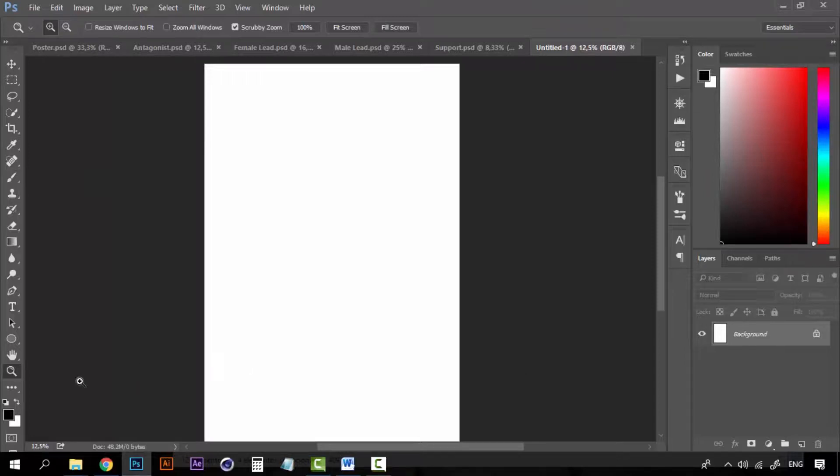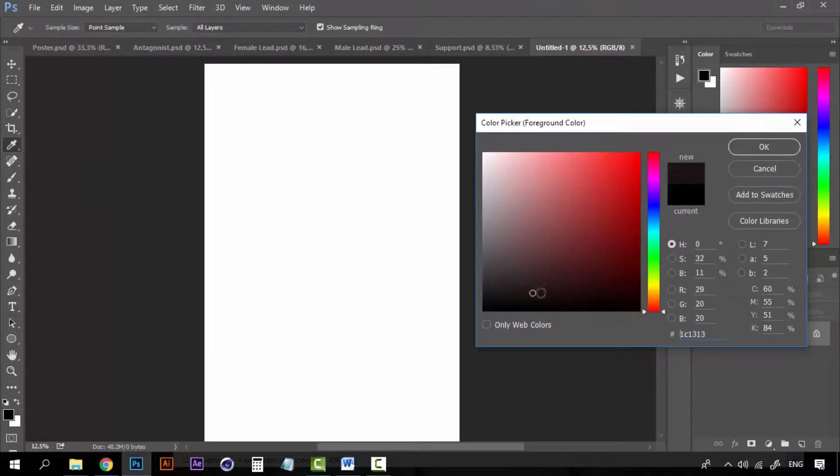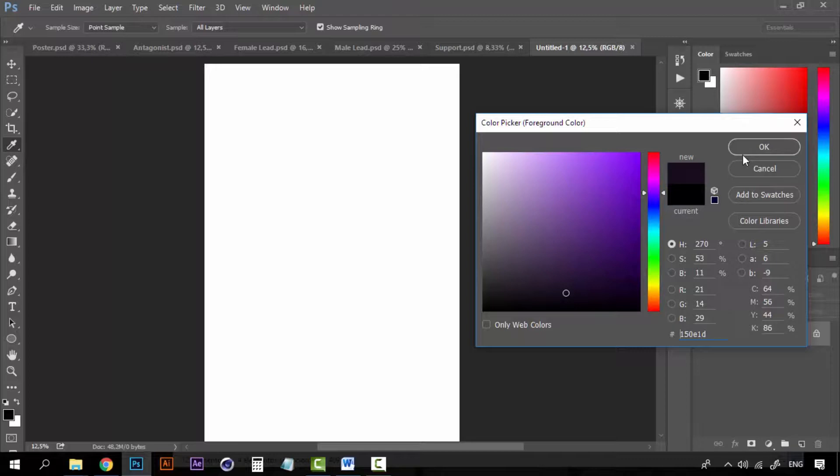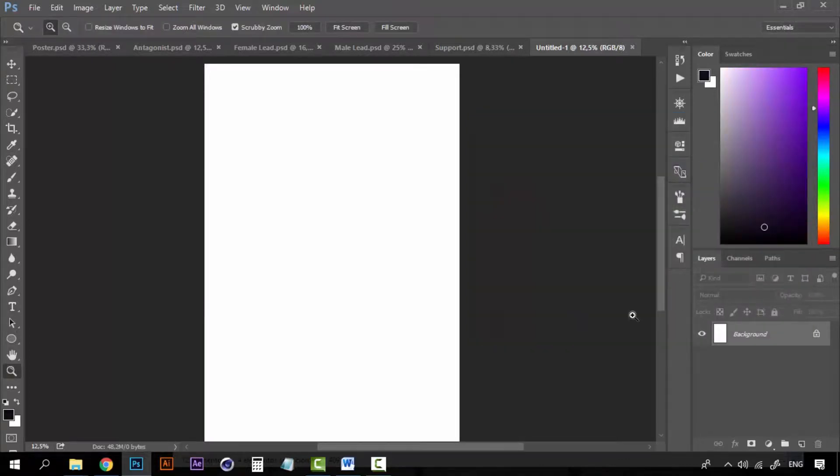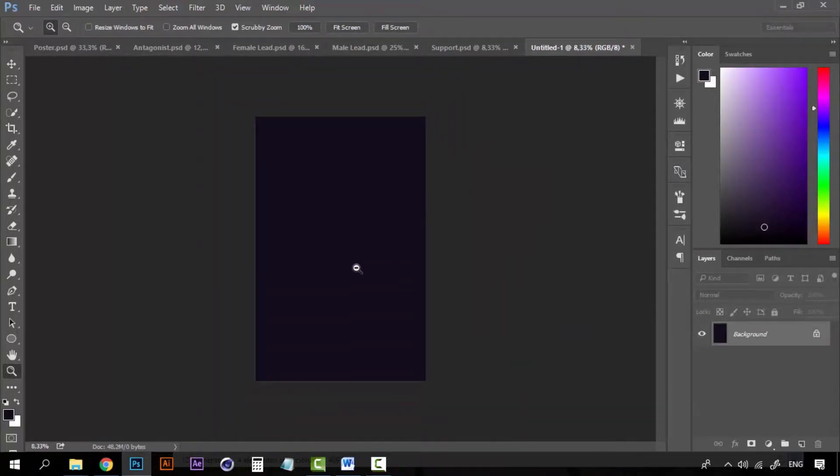Now this background, let's make it like almost a very dark purple tone like this one, but try to make it really really dark. Okay, like this is fine.